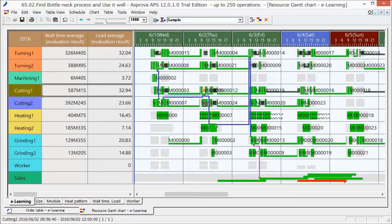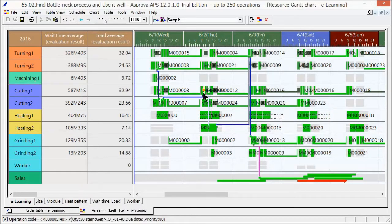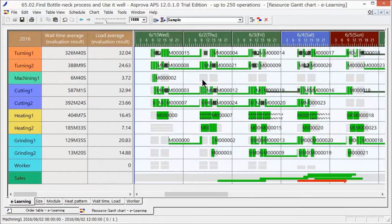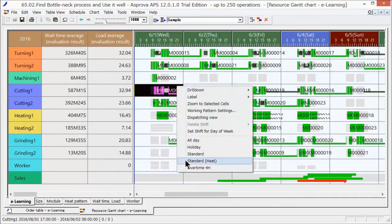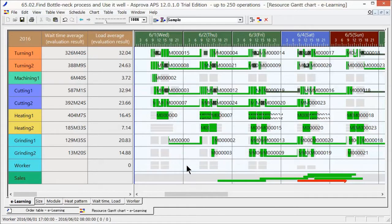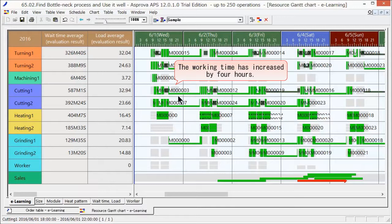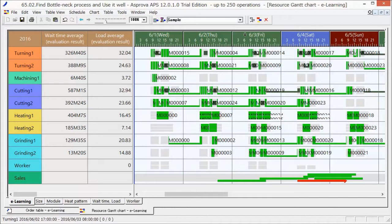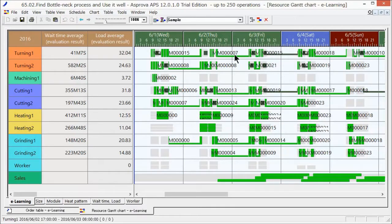Let's see if this could be solved through overtime on June 1st. Let's change the shift to overtime 4H. The working time on June 1st has increased by 4 hours. Let's reschedule. The hole is brought forward and the lateness is resolved.